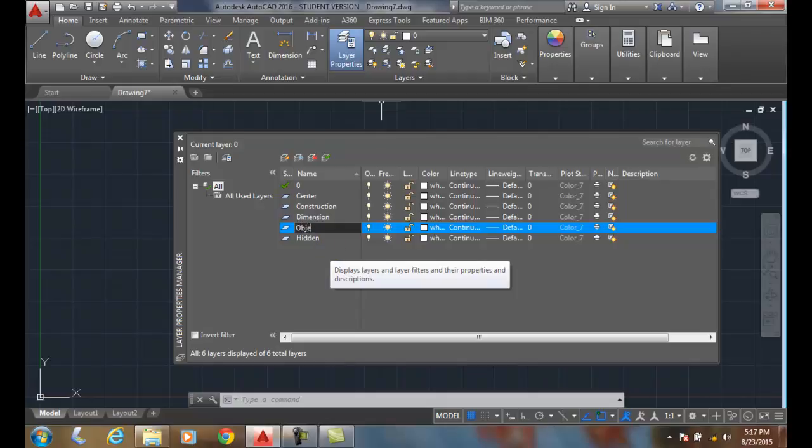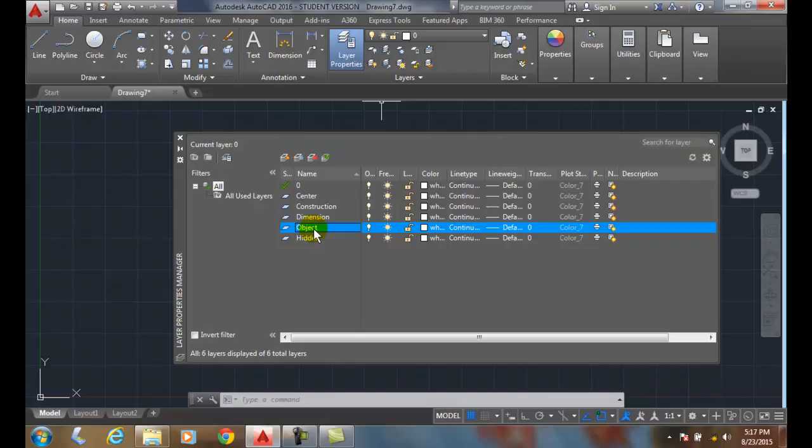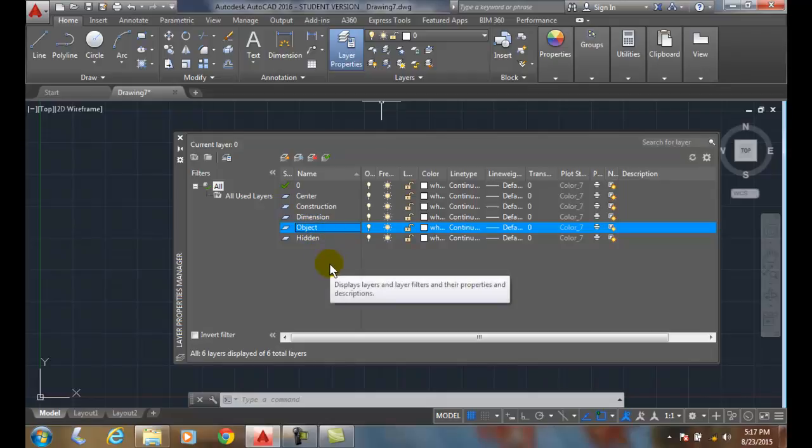And I'll say object. I'll hit enter. So these are some mechanical layers, and the object layer is our object line. This is probably one of the most used layers in mechanical. It's our visible lines of the edges. So we can add layers here into our layer properties manager.